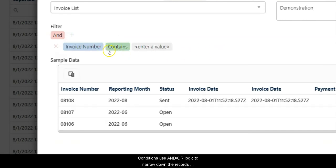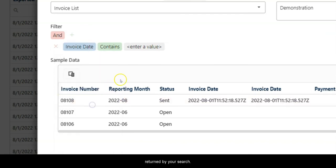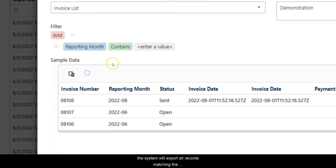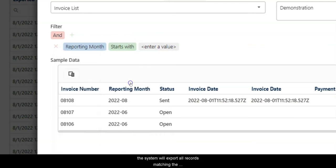Conditions use AND OR logic to narrow down the records returned by your search. If you don't enter any filter terms, the system will export all records matching the selected template.